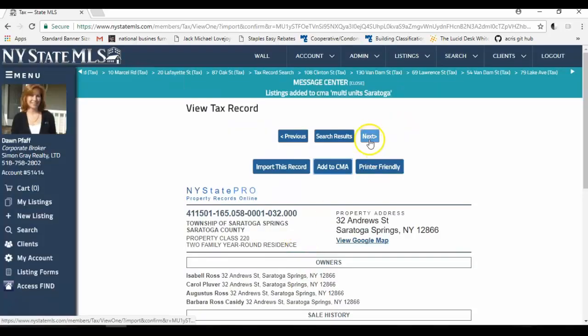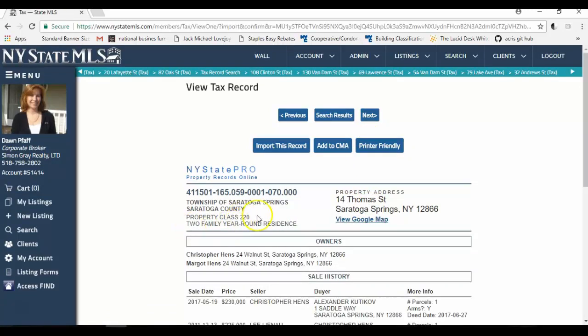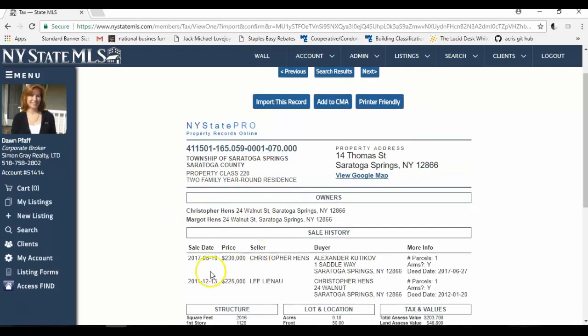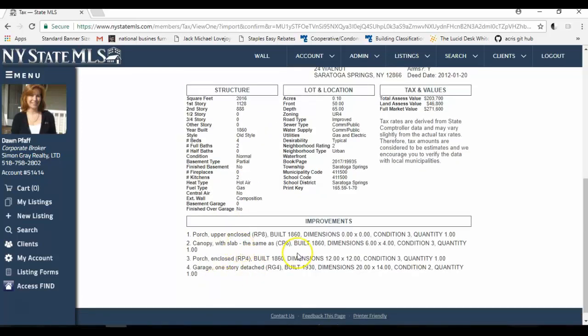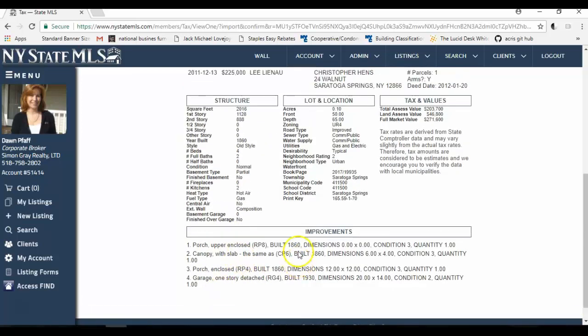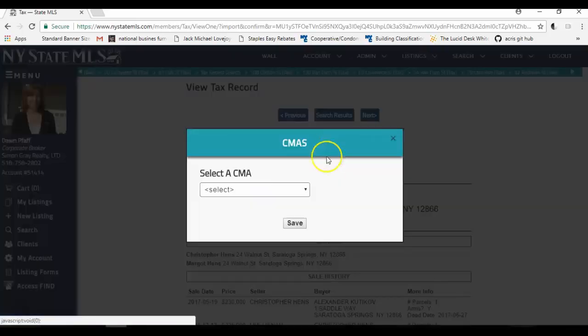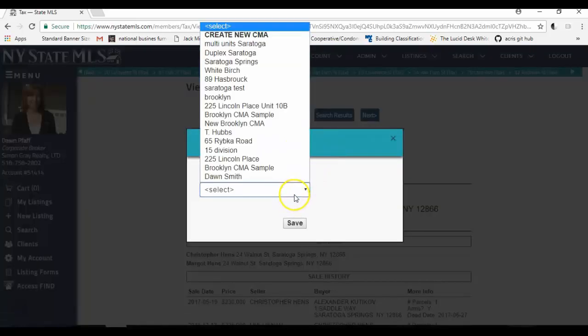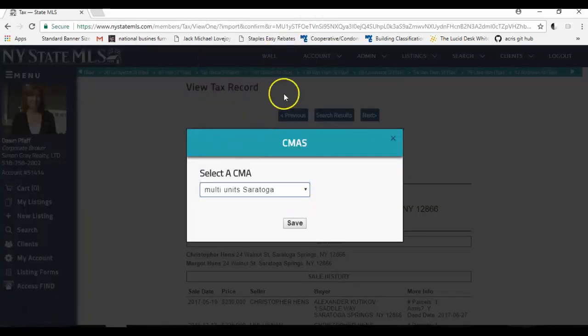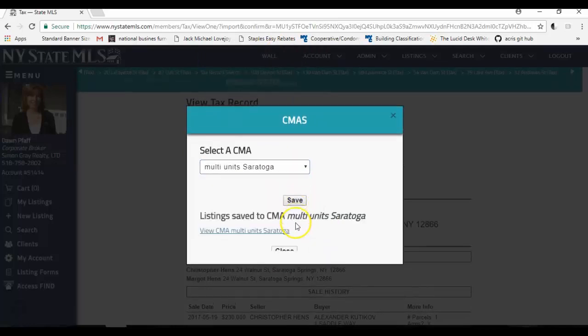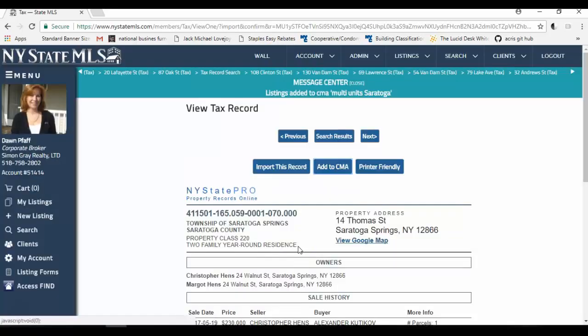There's 14 Thomas Street and that's a two family. It sold on May 19th for 230,000. It's 2,000 square feet built in 1860 on 0.10 acres. It has two kitchens, porches and a garage. I'm going to add this to my CMA as well. Multi-unit Saratoga. Click save. Click close.